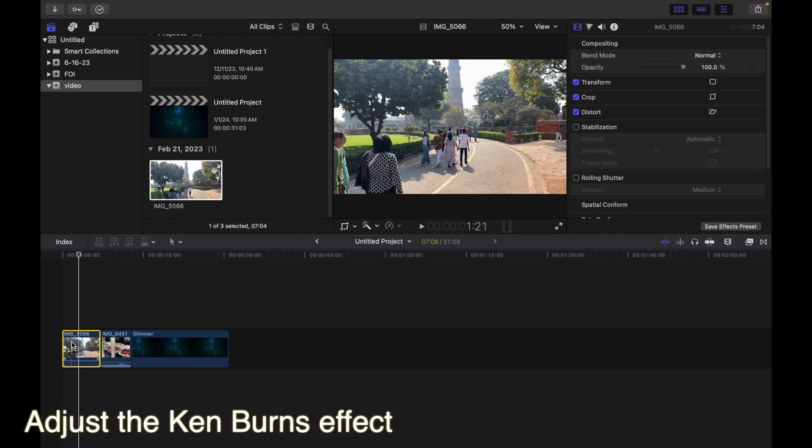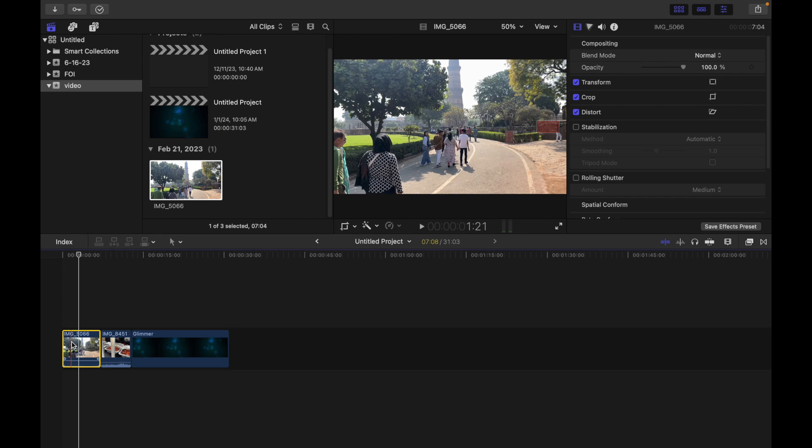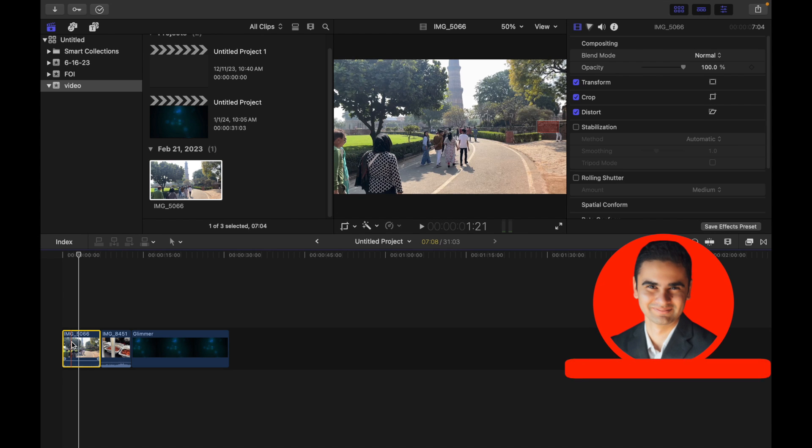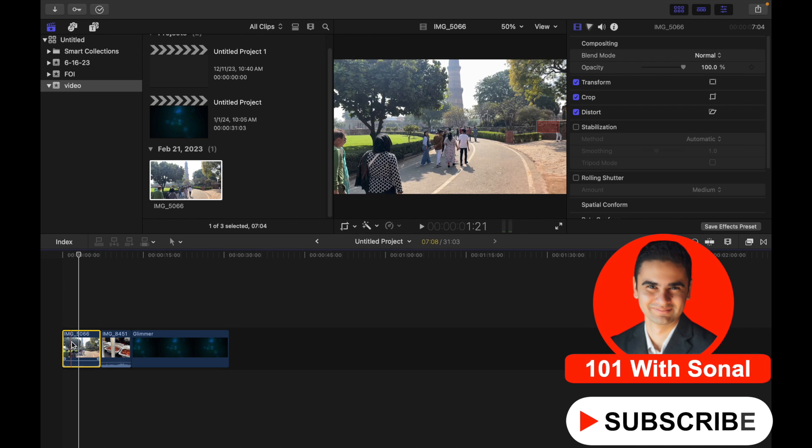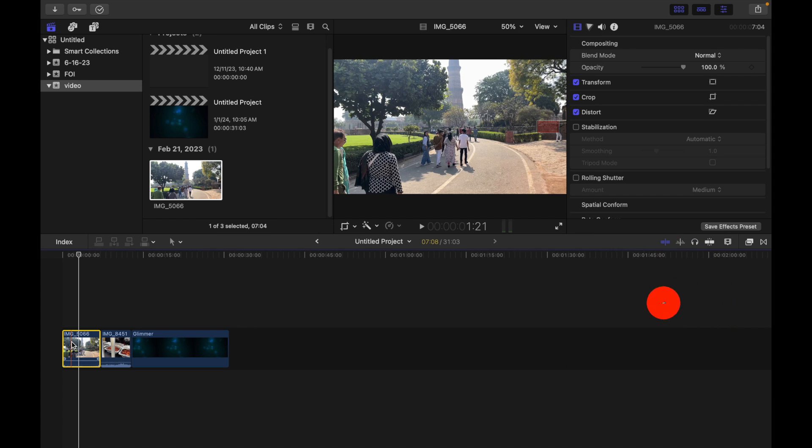Hey everyone, today's topic is how to adjust the Ken Burns effect. The Ken Burns effect creates a pan and zoom effect using the start and end position you define. The Ken Burns effect is actually a crop effect with two crop settings, one at the clip start and another at its end. Let's see how to do that.